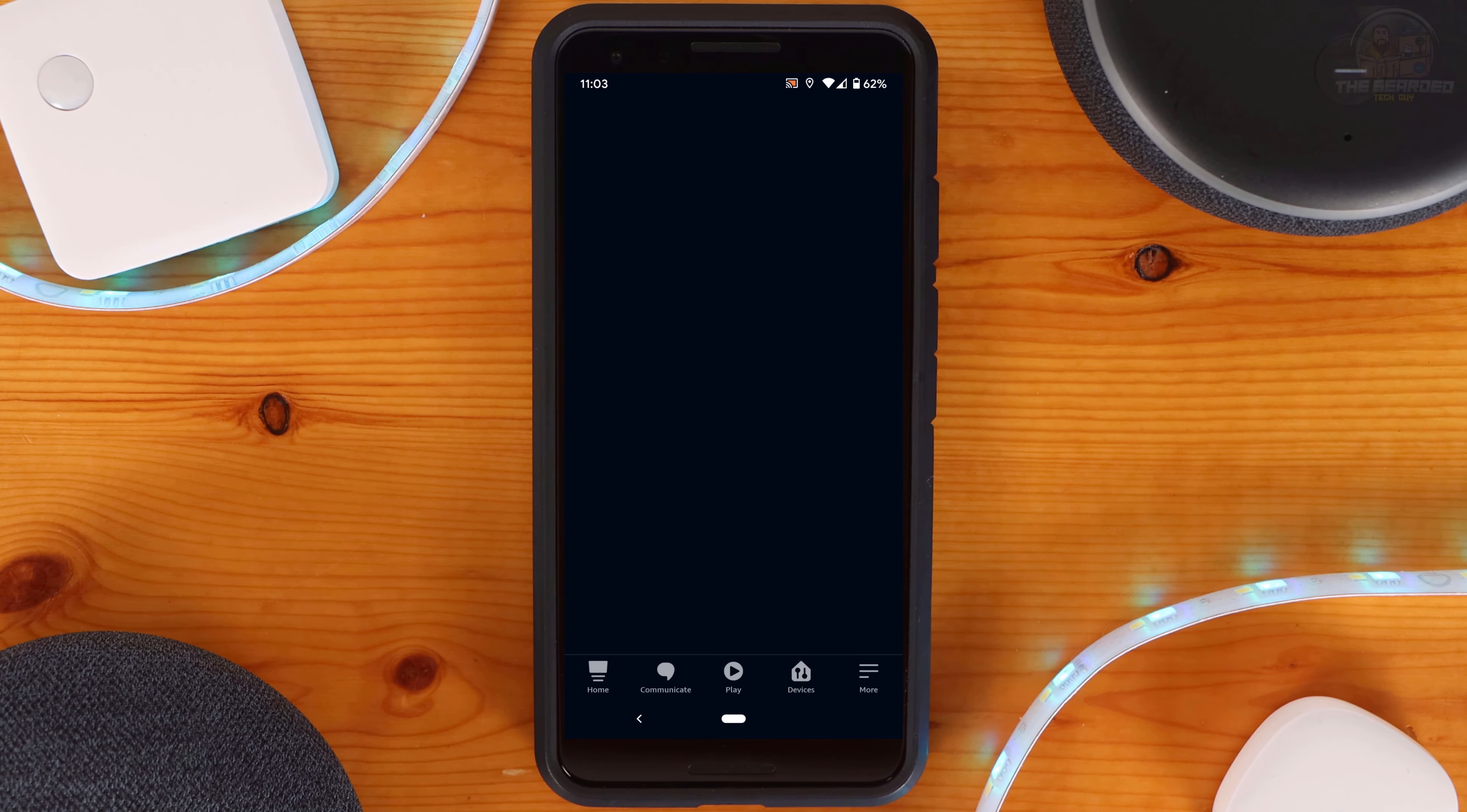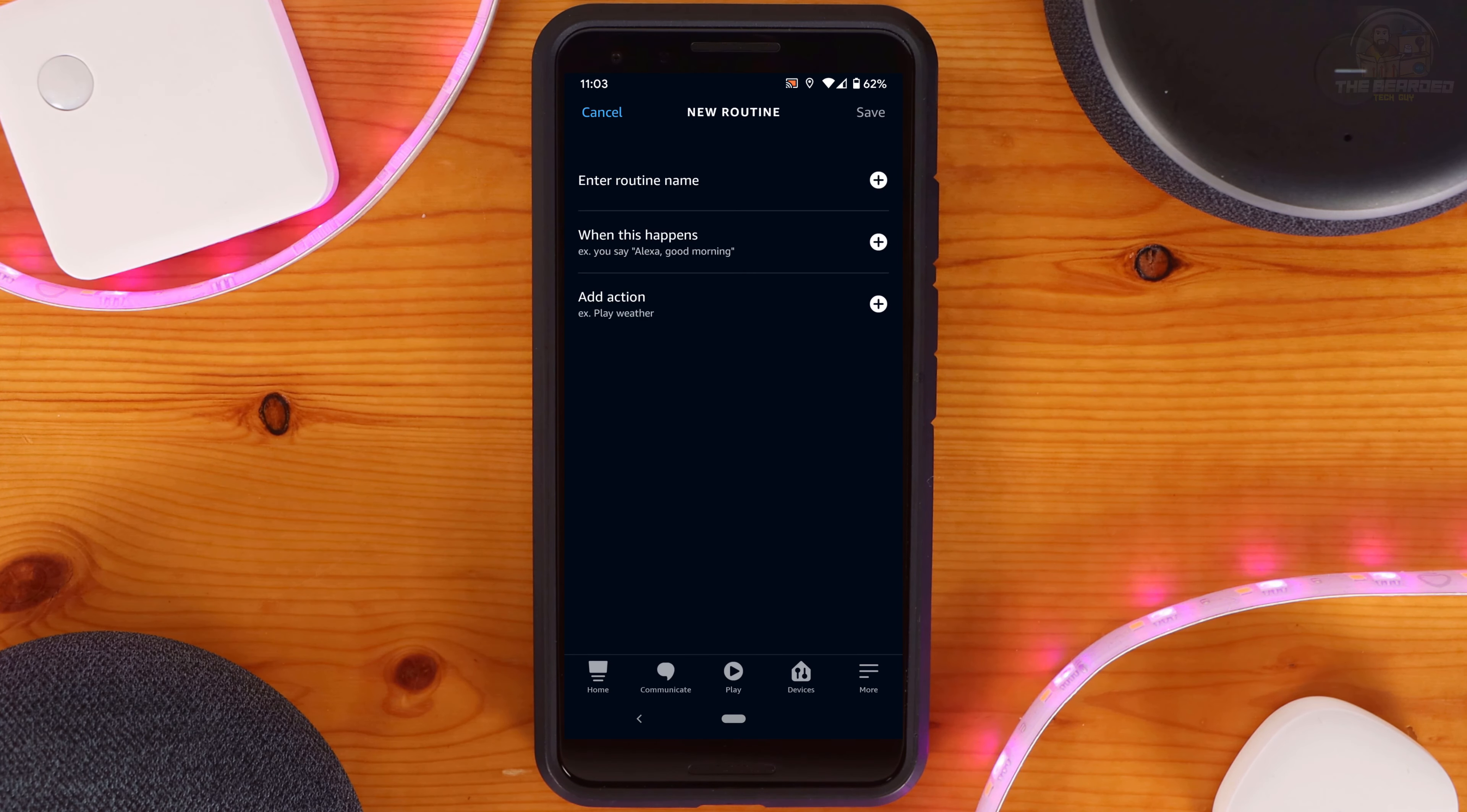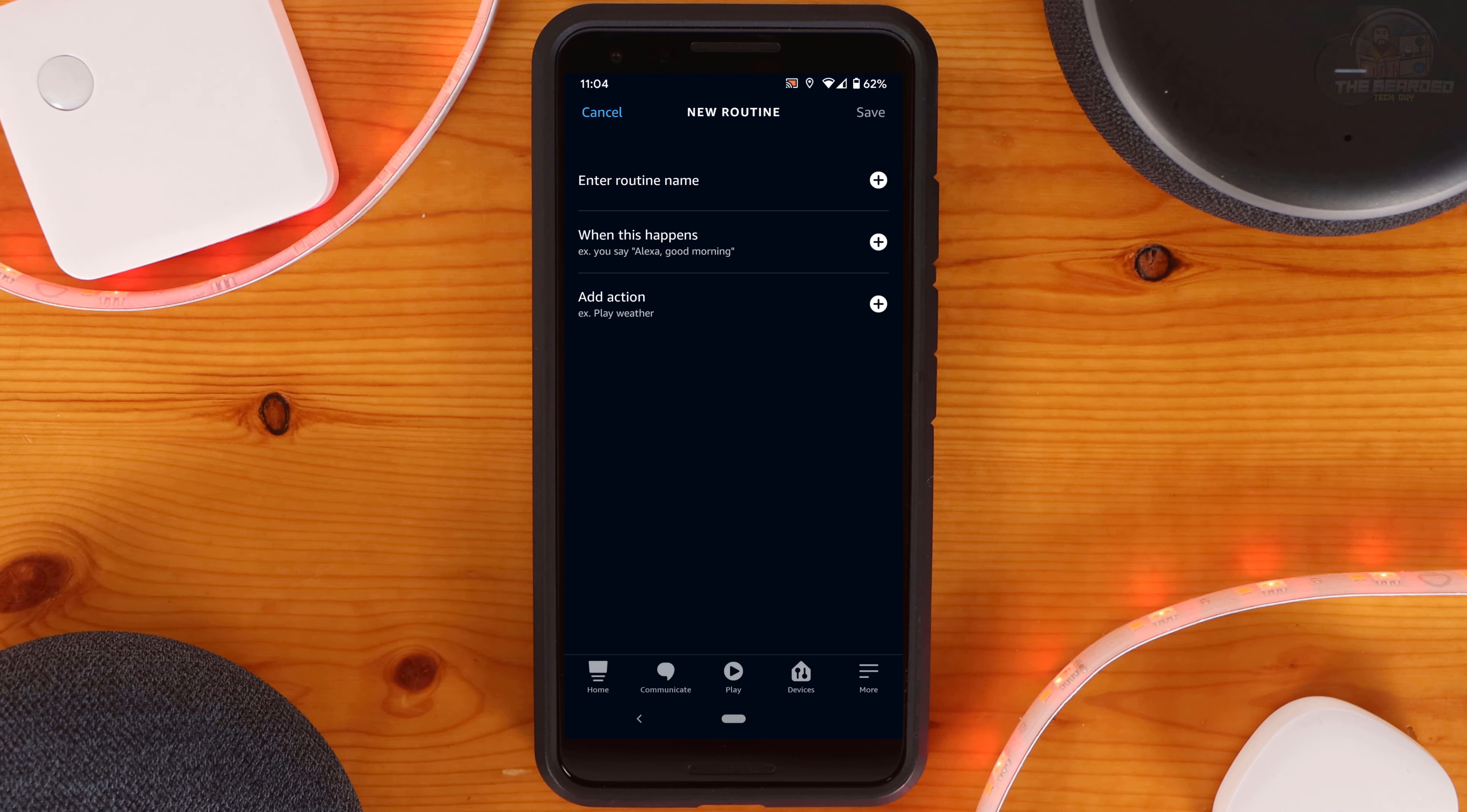To set up a routine, go into the More section on the Amazon Assistant app and click on Routines. Click on the plus sign at the top right-hand corner to create a new routine. Here you can give the routine a name and set the trigger and actions for the routine.